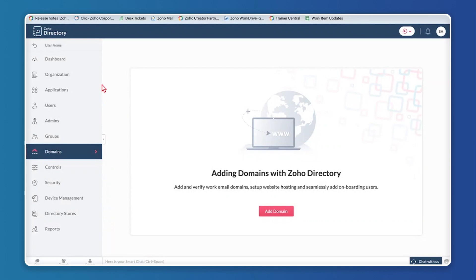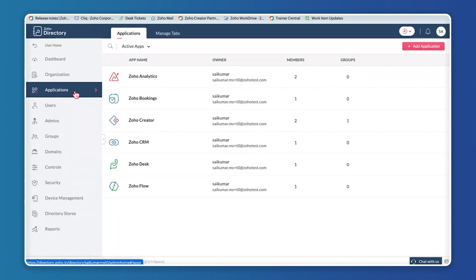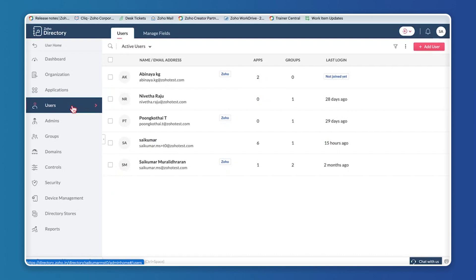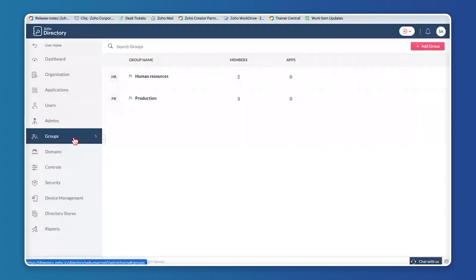For people viewing Zoho Directory for the first time: on the left you have the Dashboard with KPIs for admins to monitor user and application activity. You have Organizations with all organization details, Applications where you can add apps users use day-to-day, and Users where you can add multiple users, assign applications, accumulate them into groups, and assign admins. We covered this in depth in last month's session.